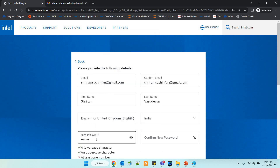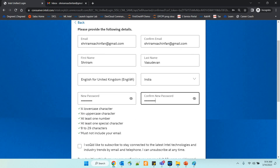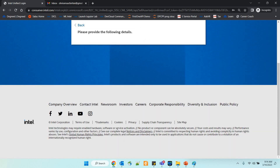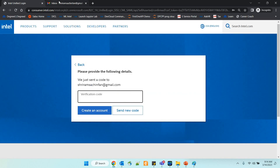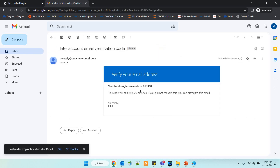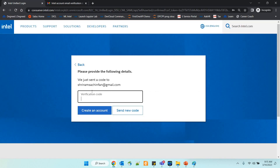You will have to create a strong password. I am giving the password and re-typing it. You can subscribe if you wish. The next step is to verify your email. If all the details are given correctly, you will get a verification code immediately in your inbox — and you can see that I have received it here. The verification code is to be typed in, which I am going to do right now: 819360.